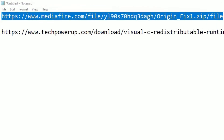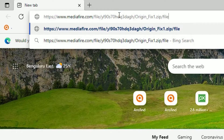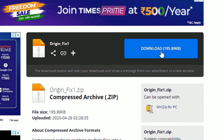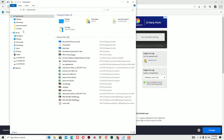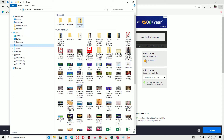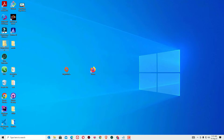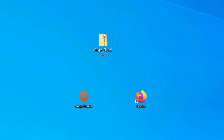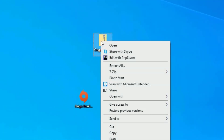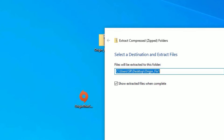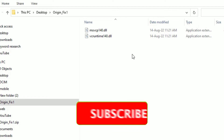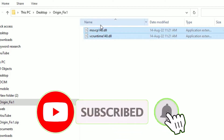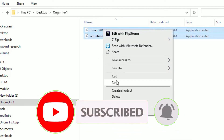Copy the first URL, then open any browser, paste it in the URL section and hit enter. Now we will find the download button to download the Origin fix. Hit on the download to download it. Once downloaded, you will find it in the download folder. Copy it to the desktop. Right click on the file and select extract to extract it. After extraction, you will find two .dll files inside.